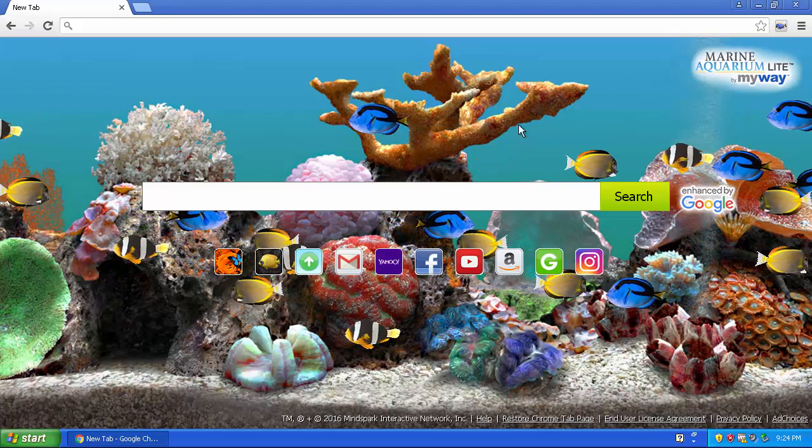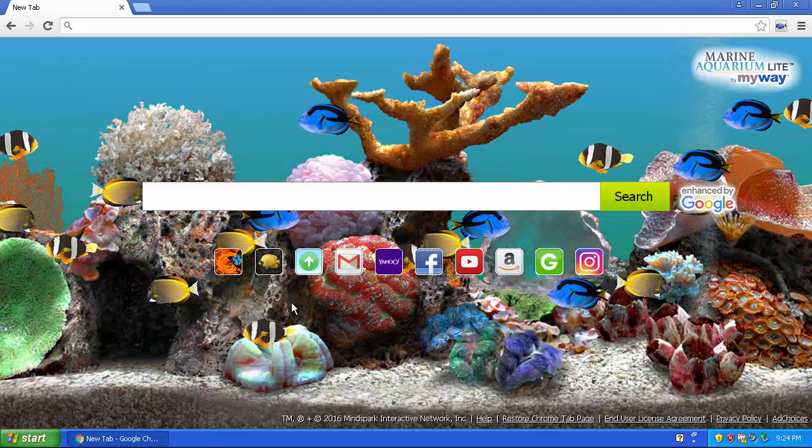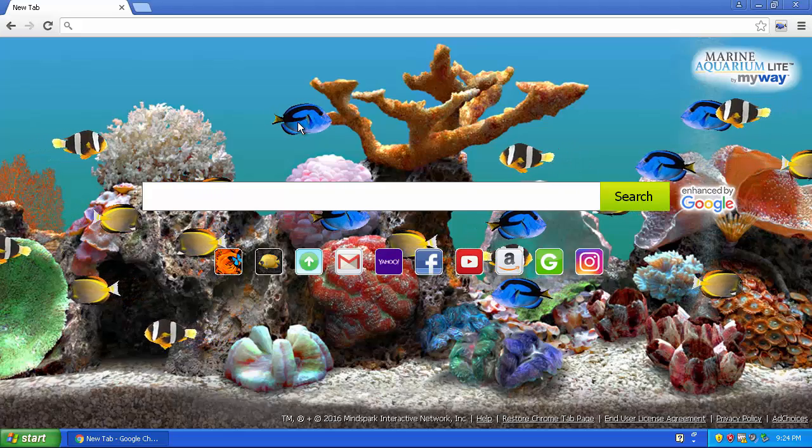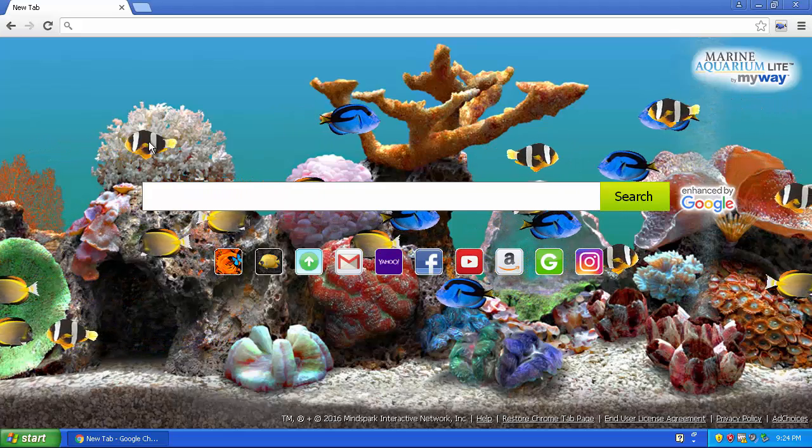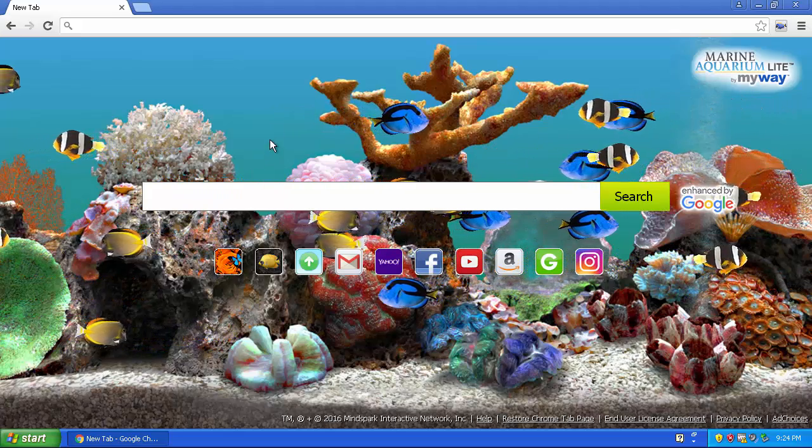So I found out one thing about this, what you could do is you could click on these fishies and it goes the opposite way, which is pretty cool.